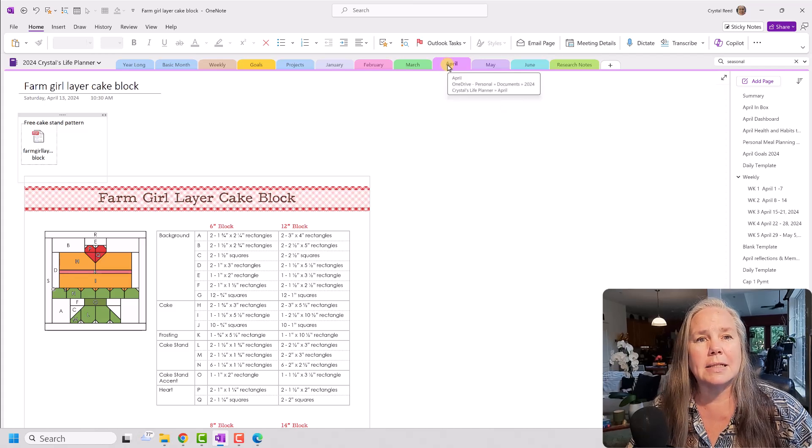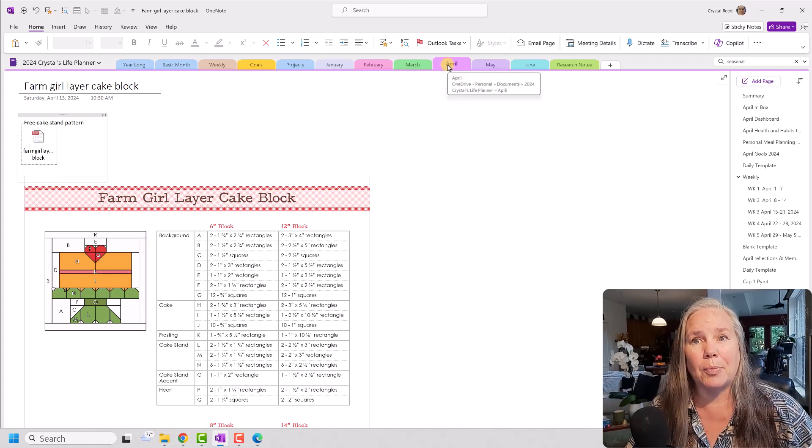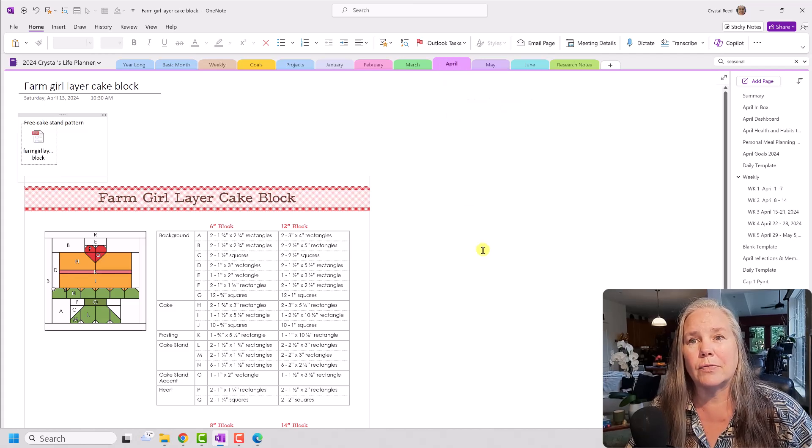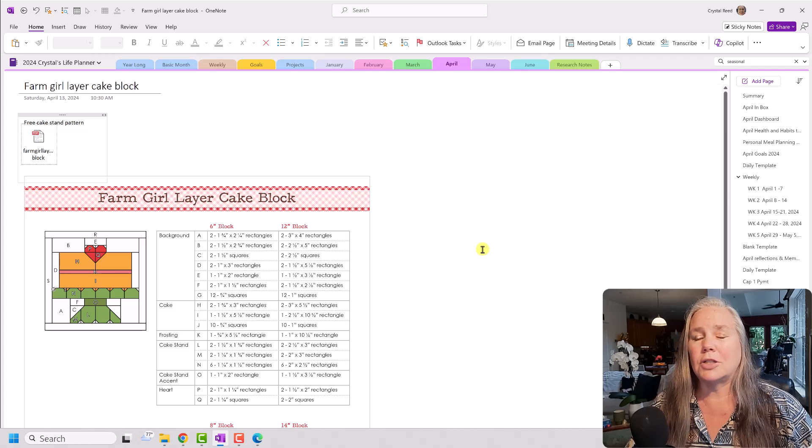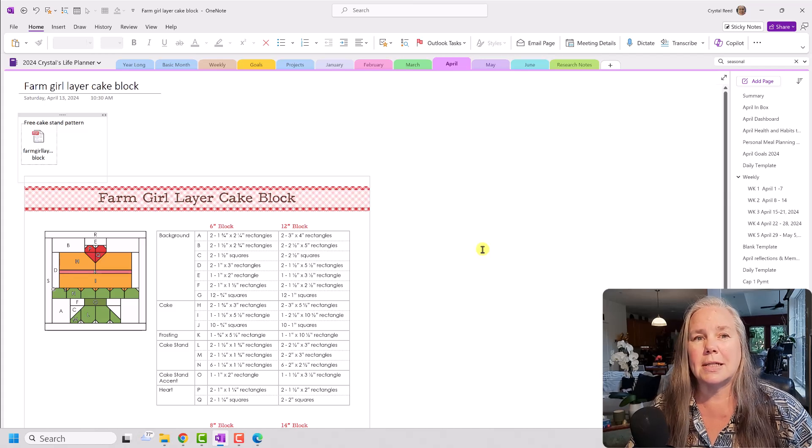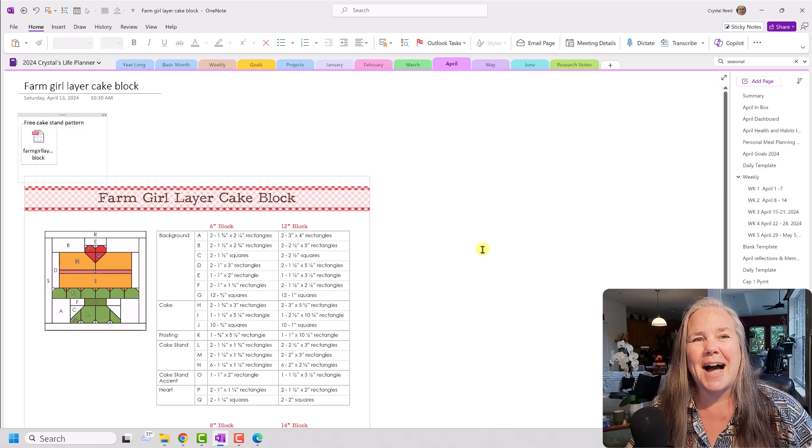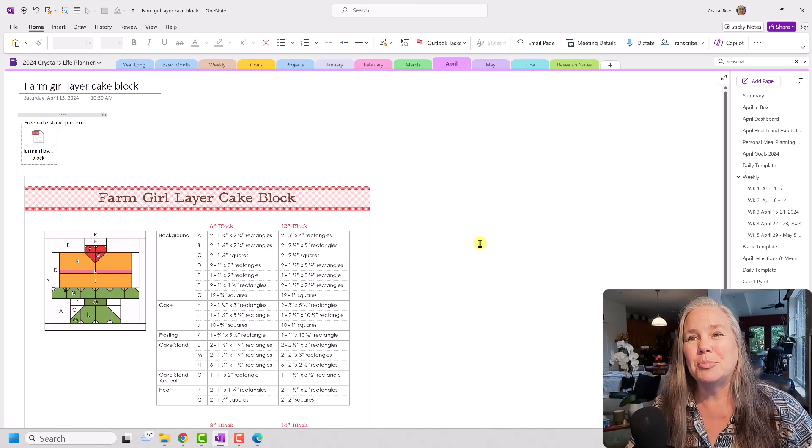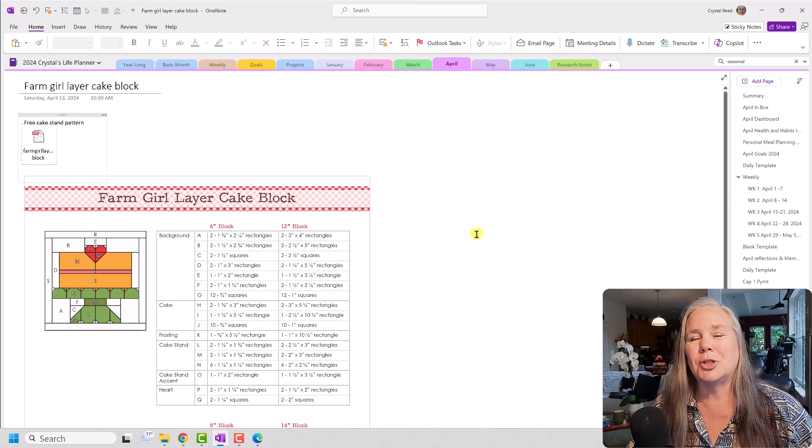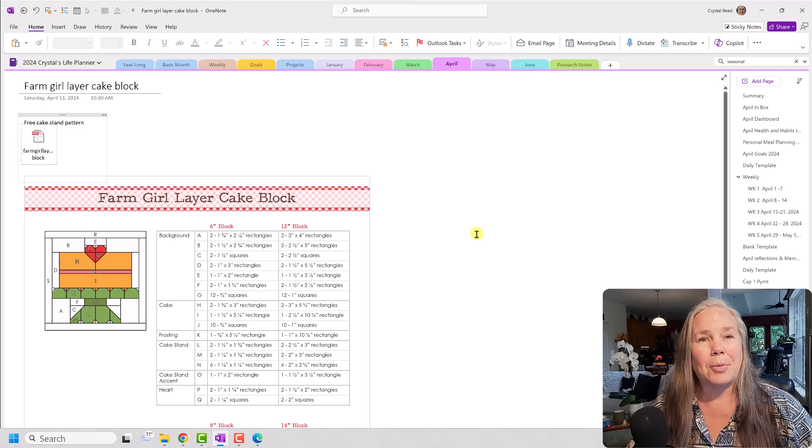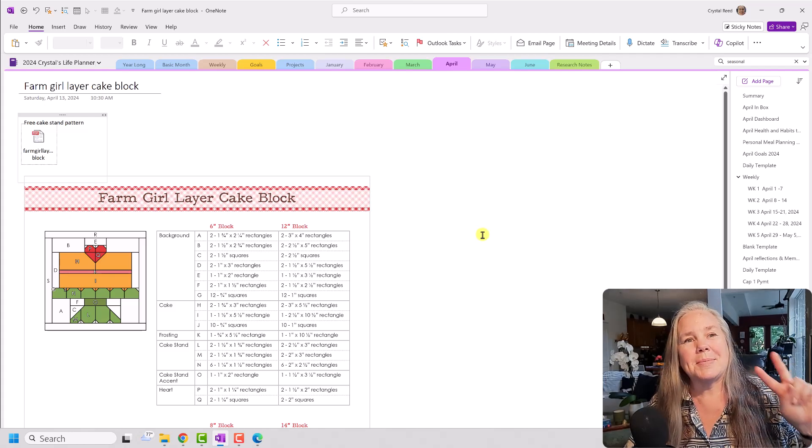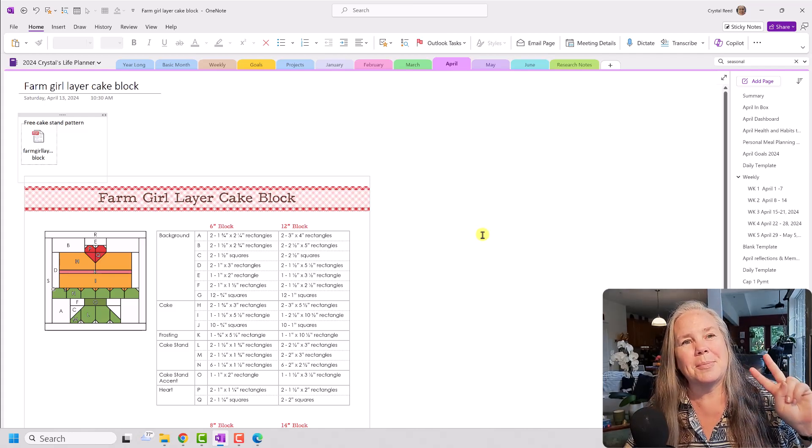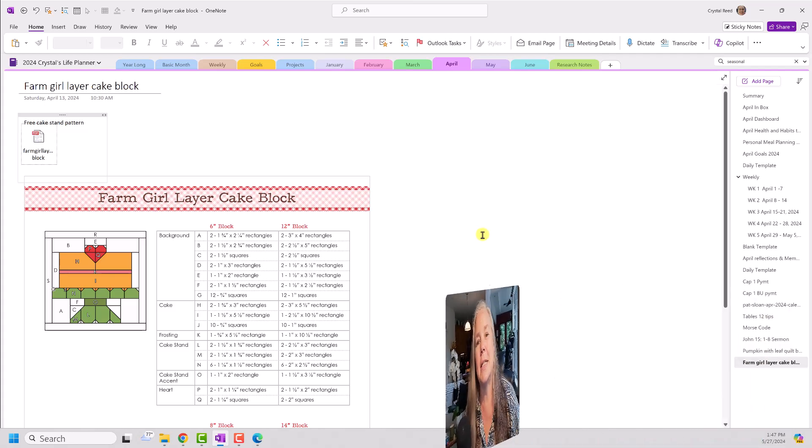Now, this is something that I did in April. I found this information in April, but I don't want it lost in April.